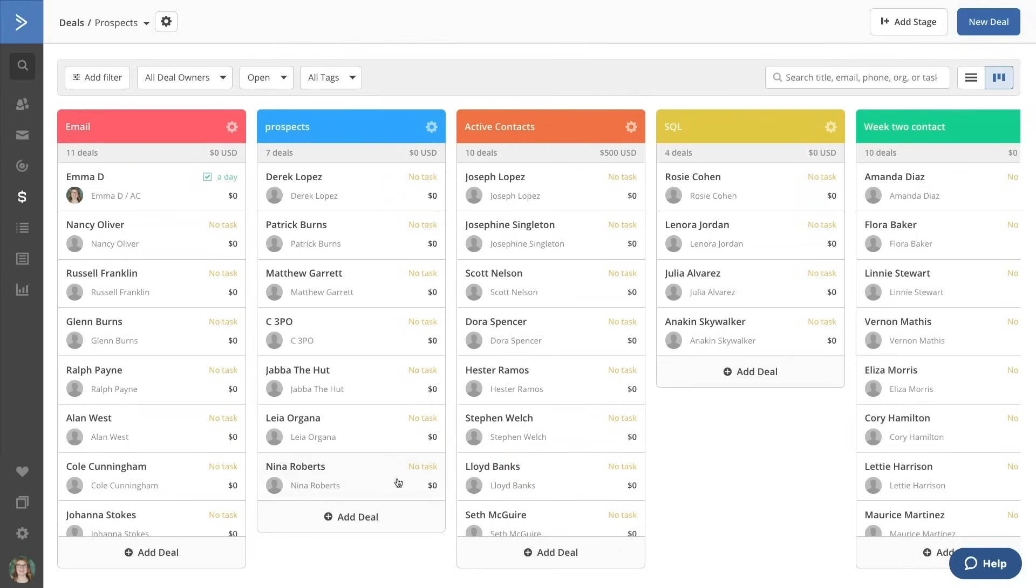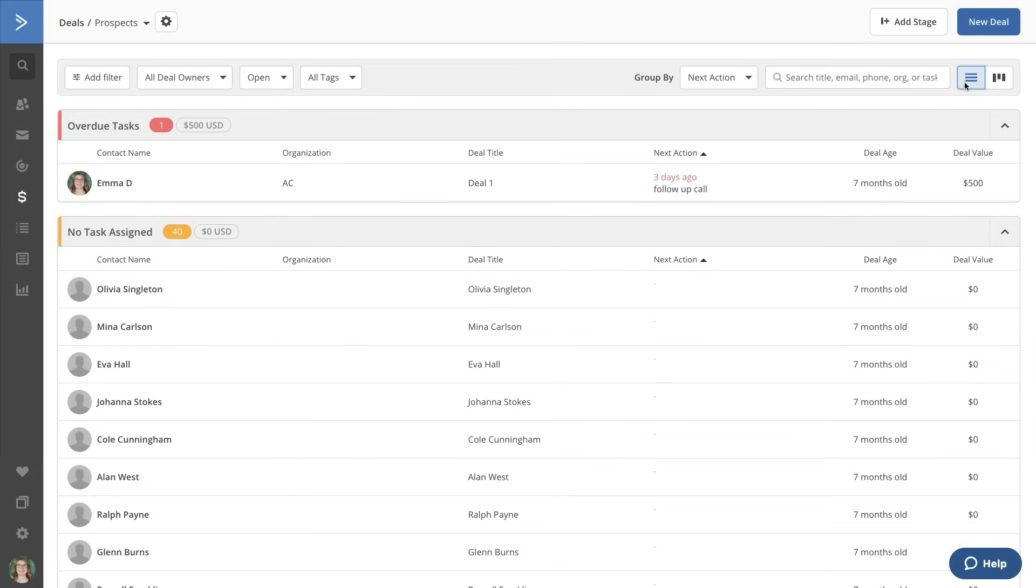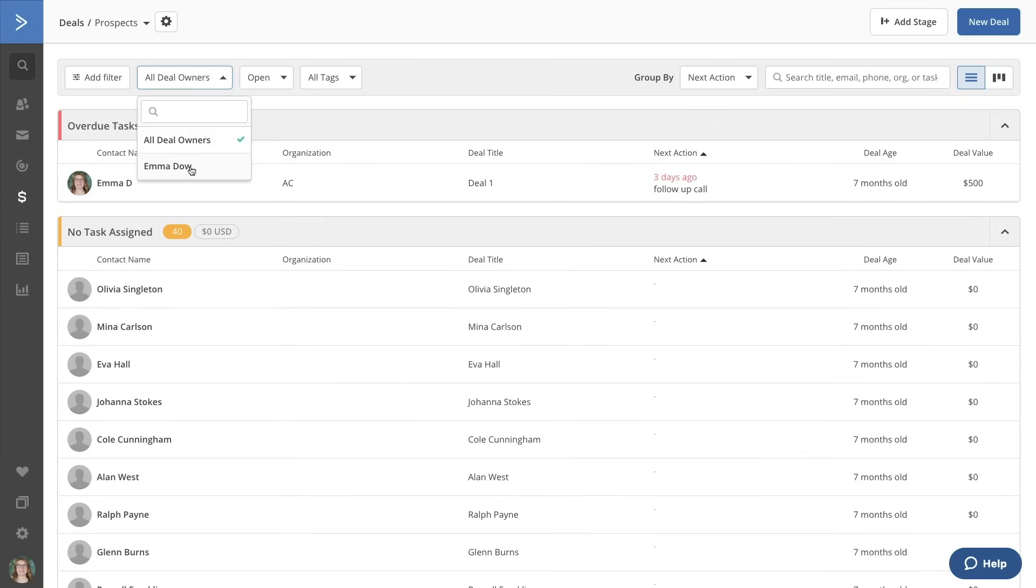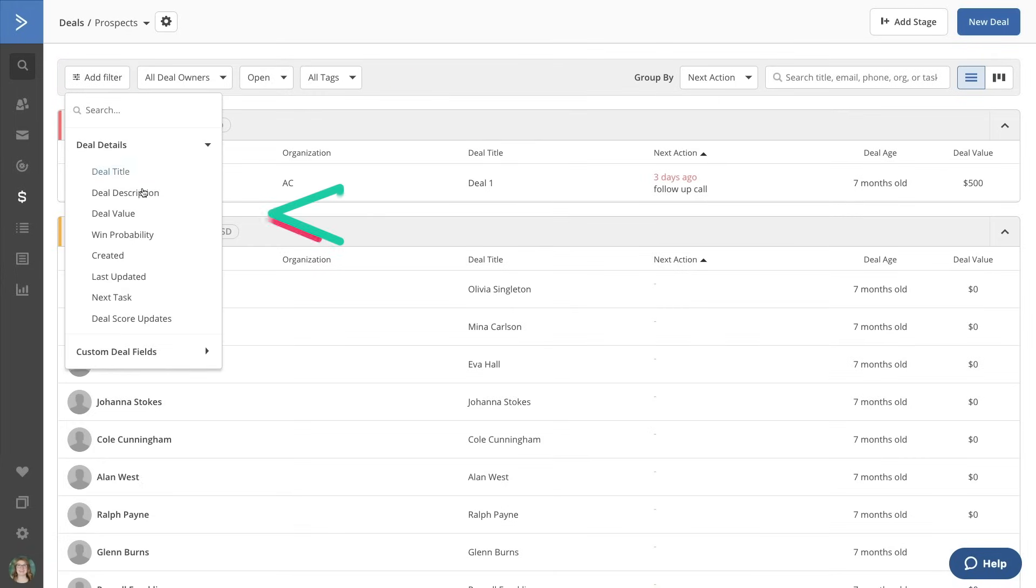You also have the ability to filter how the data is displayed. You'll see things like the task view to prioritize upcoming activities assigned to members of your team, as well as advanced filtering options such as team member assigned, deal value, or you can search by keywords.